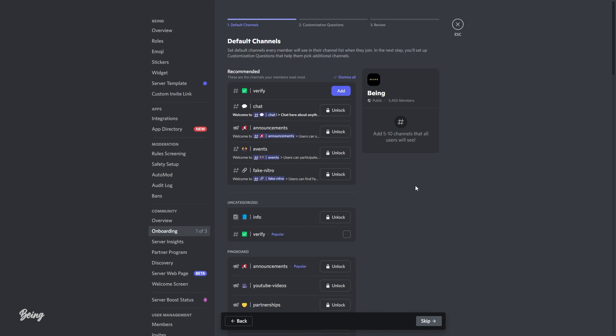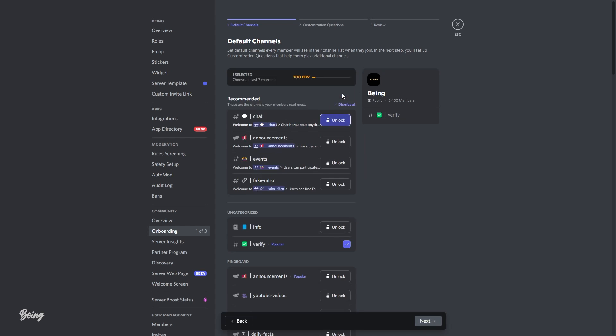The first thing is you will need to select default channels. In easy words, default channels are those types of channels when a new member joins your server, they will only see the selected channels. This is a very good feature because it will help the member find the most popular channels easily.